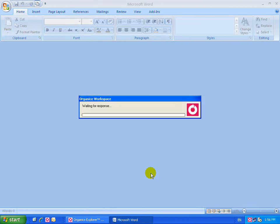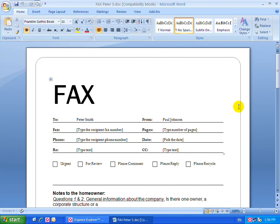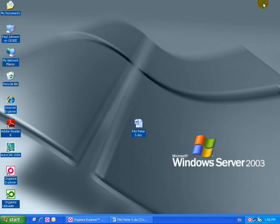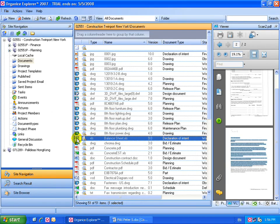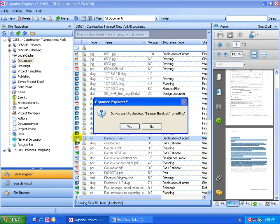From within your Organize environment, you can open any document available in your SharePoint environment with the program appropriate for that document. For example, the Excel document balance sheets.